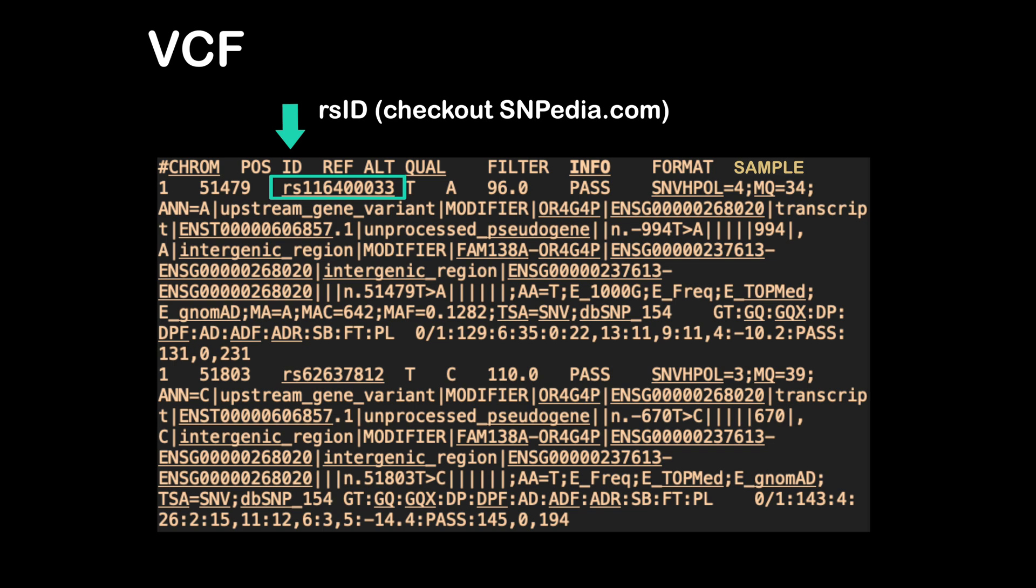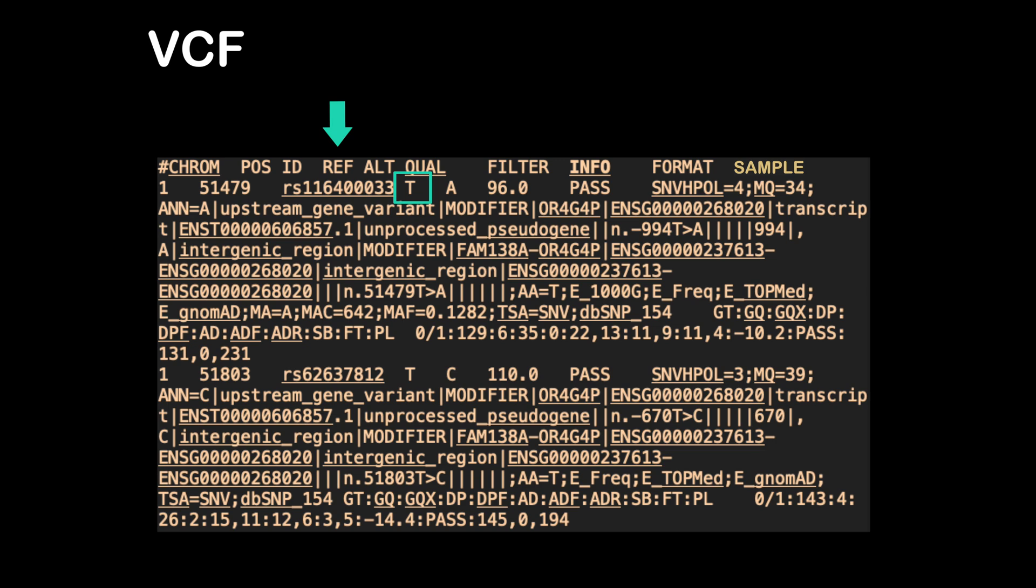Moving on, the REF column has the reference base, which is the base that the reference genome has at this location. And the ALT column has the variant base or bases, one of which you have. Now the last detail I'll cover here is how to tell if you have two copies of this variant or just one.